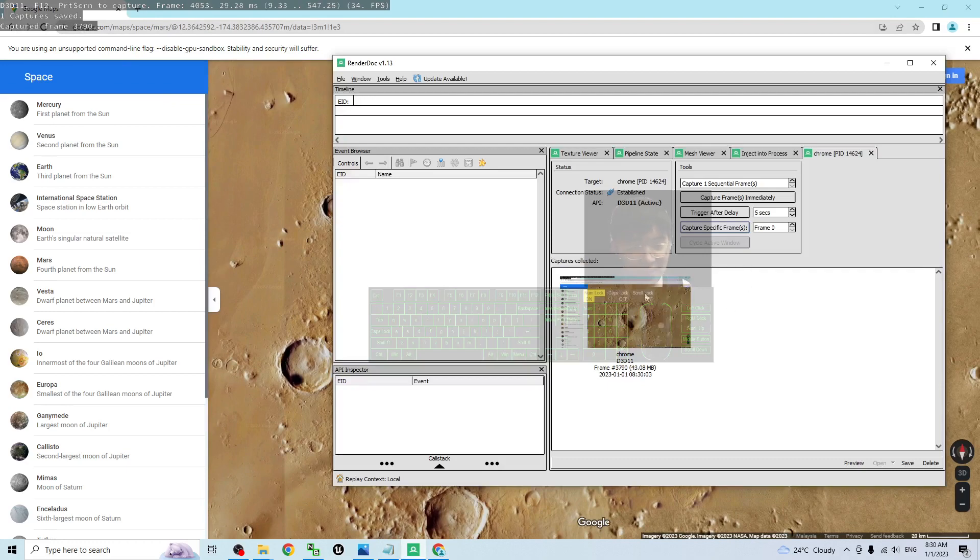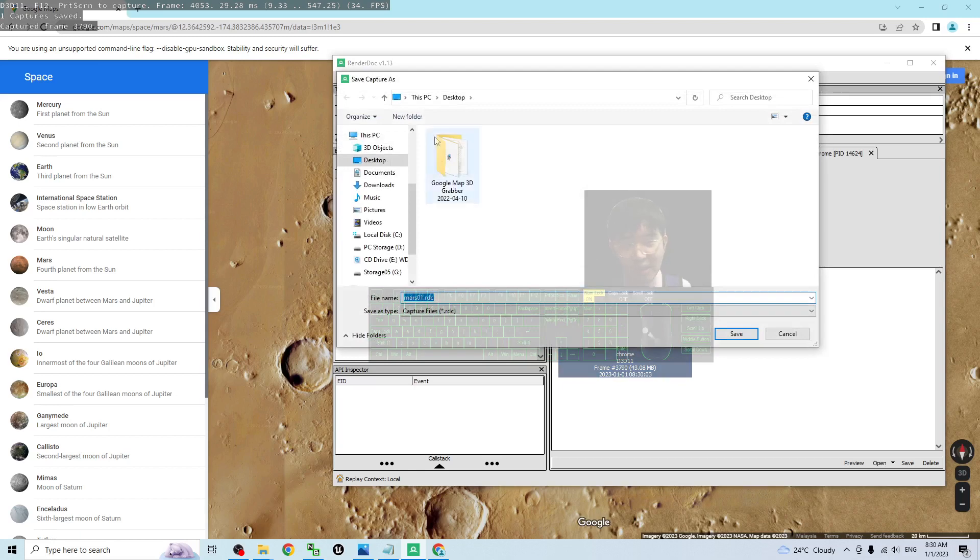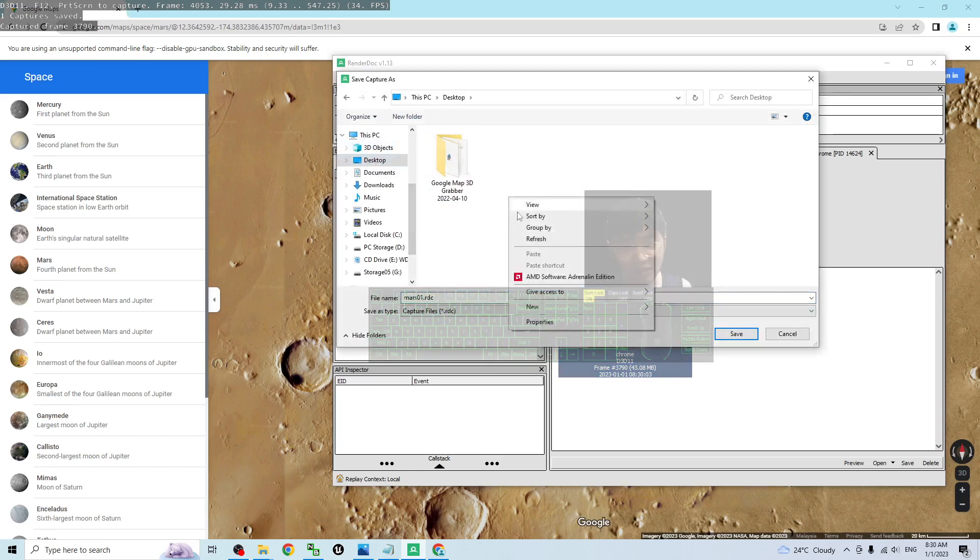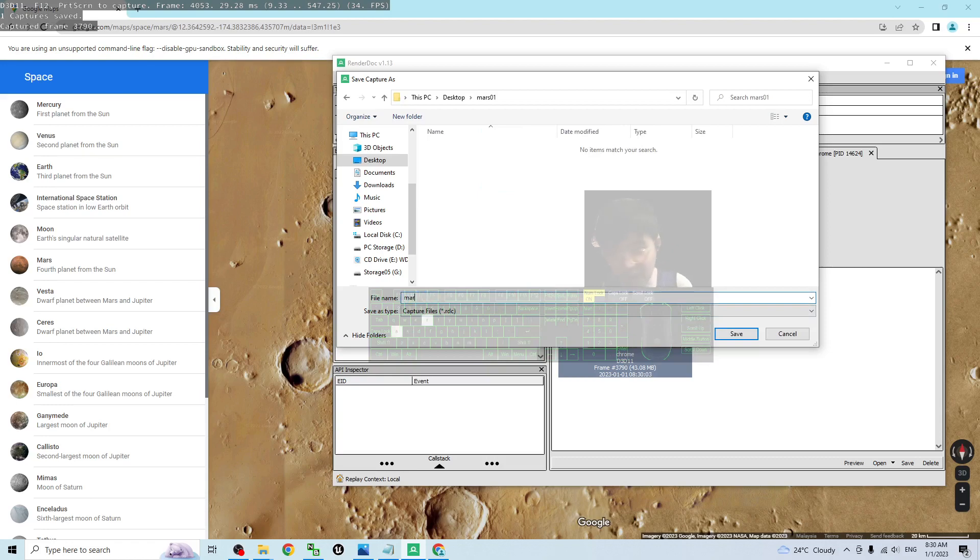Back to RenderDoc, it already successfully captured. Right click, Save As. As a demo, I'm going to save it on my desktop. Save it as RDC file. I'll create a new folder. I name this Mars01. The file name I put Mars01. Click Save.